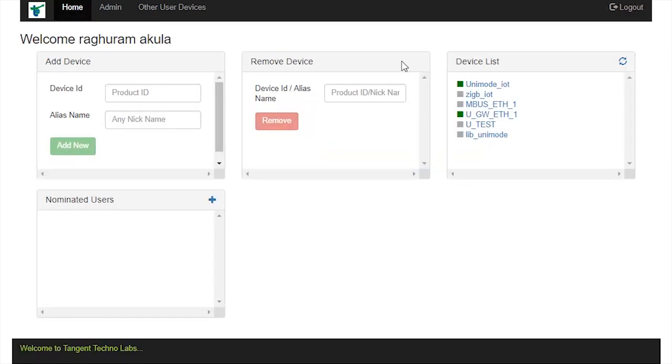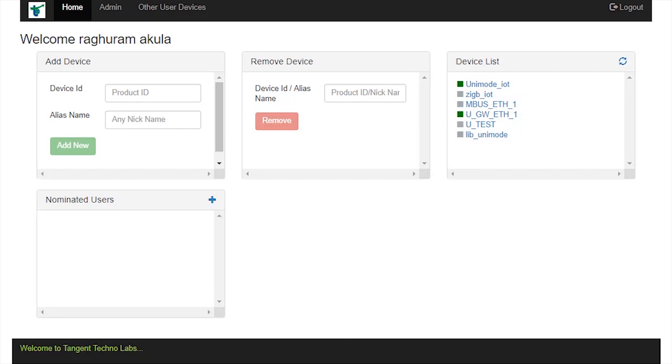It will load the dashboard of the web configuration portal. In the home page of the dashboard, add our gateway using the Add device option. Supply device ID and alias name. Now, click on Add new button.